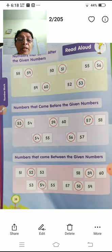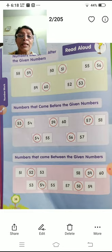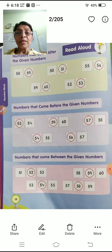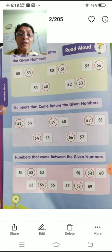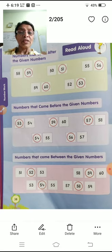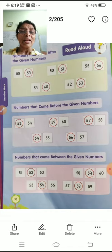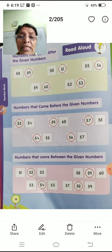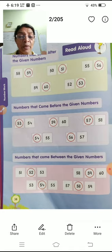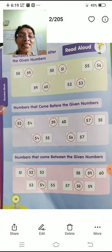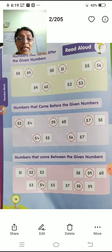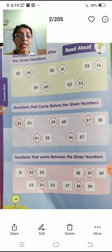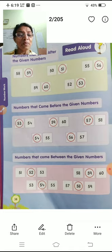Next, between. Which number comes between two numbers? 51 and 53 — which number comes between them? After 51 comes 52, after 52 comes 53. So between 51 and 53 is 52. Between 59 and 60 — between them comes 59. Between 53 and 55 — after 53 comes 54, after 54 comes 55 — so between them is 54.